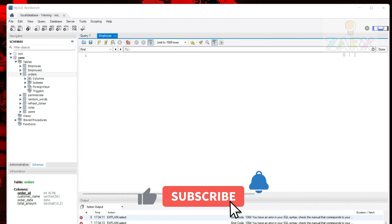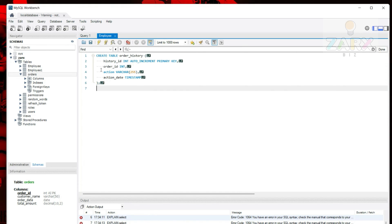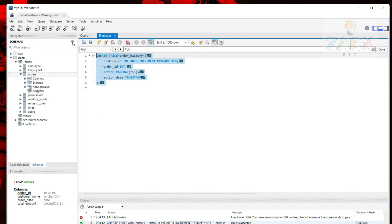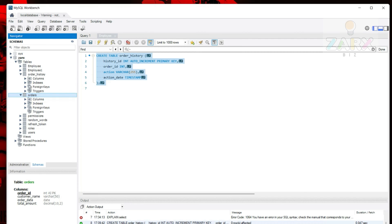Now I want to create another table called order_history, which will hold all records related to orders. It has a history_id that is auto-increment and primary key, then order_id as an integer, then a VARCHAR action column allowing 255 characters, and an action_date. I run this and it creates the table. After refreshing we get the order_history table. It also has a triggers section but we haven't created any yet.